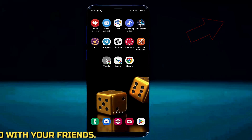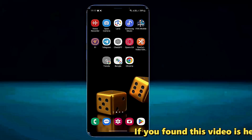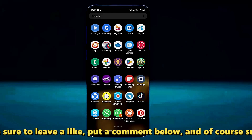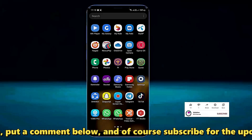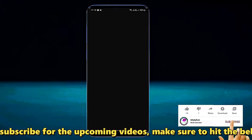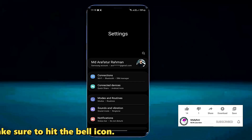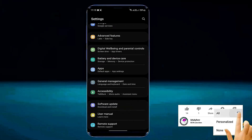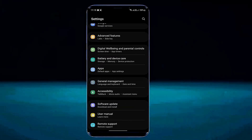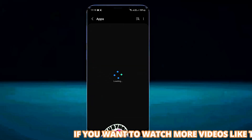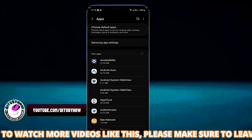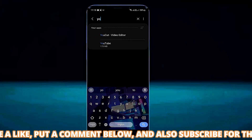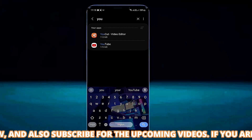If you don't have any issue with your internet connection, then go to the settings of your device. Scroll down and find apps, and open it. Search for YouTube and tap on YouTube.